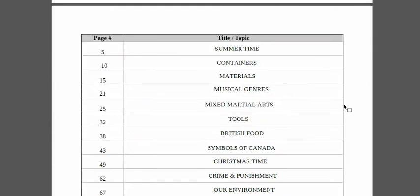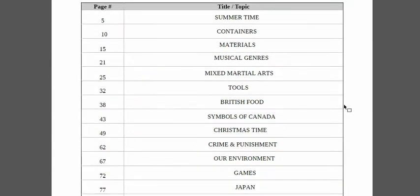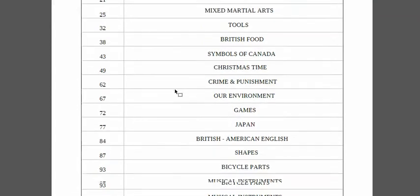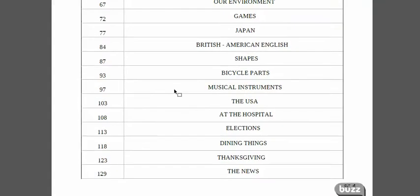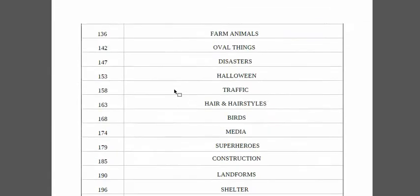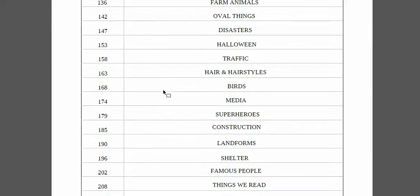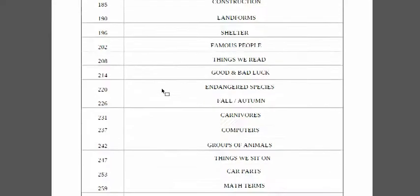Basically, we have 50 different sets on these topics: summertime, musical genres, tools, games, Japan, at the hospital, Halloween, all the holidays, shelter, etc.